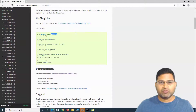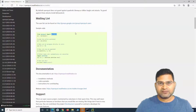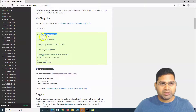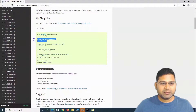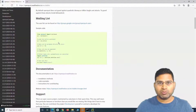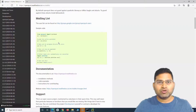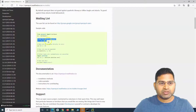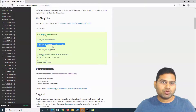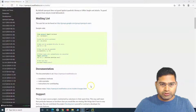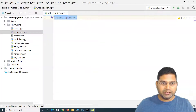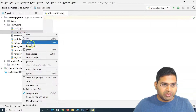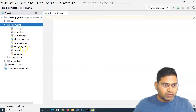The first step, similar to manually working with an Excel file, is to open a workbook. The second step is to go to the sheet - once the workbook is open, a default sheet is already available. Within that sheet, we can write data into the cells. The third step is about referencing those cells and writing data into them. Let's go back to PyCharm and start working with openpyxl.